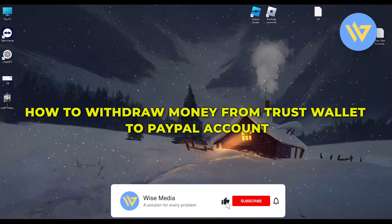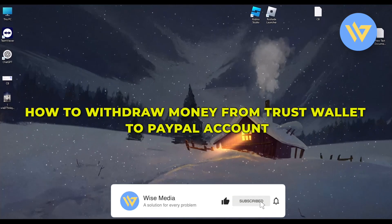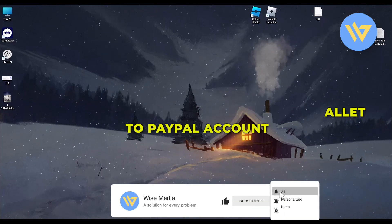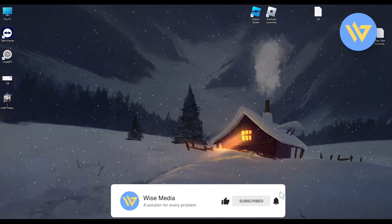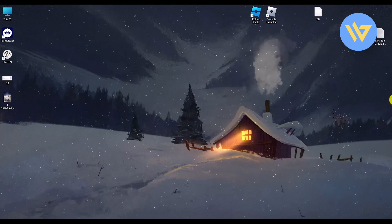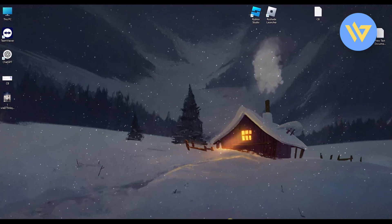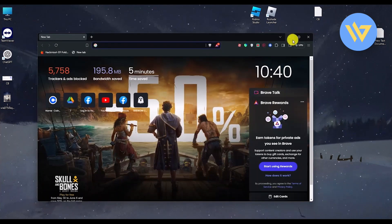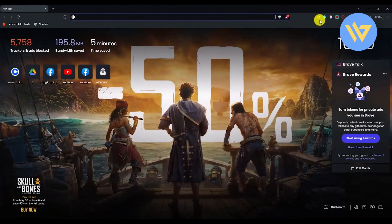Hello, in this video I will show you how to withdraw money from Trust Wallet to a PayPal account. It's a very easy process. First, what you will do is open your browser and then open your Trust Wallet.